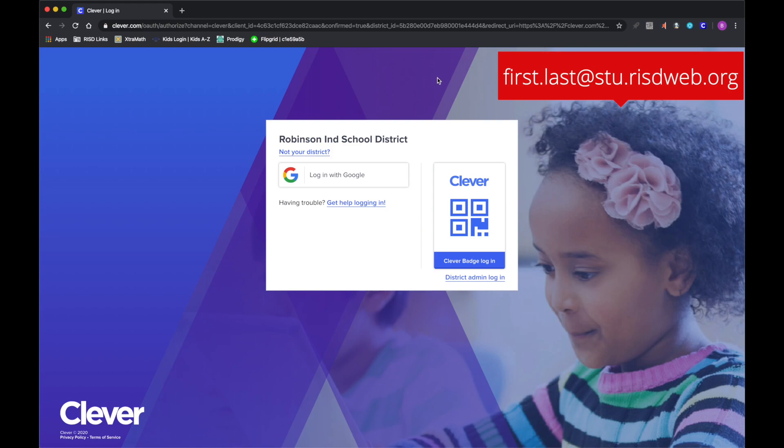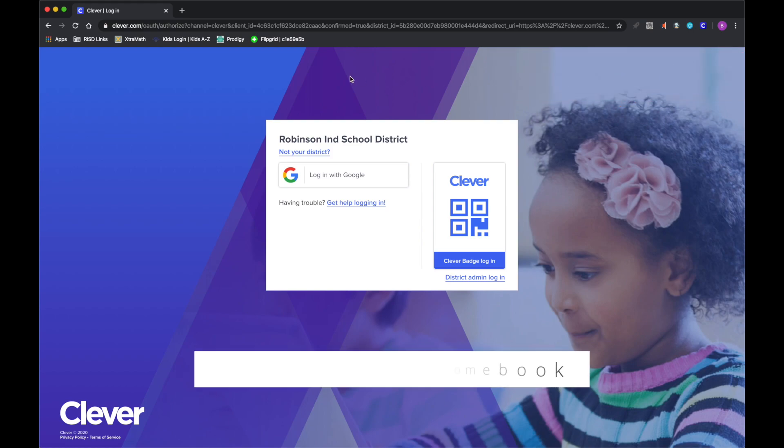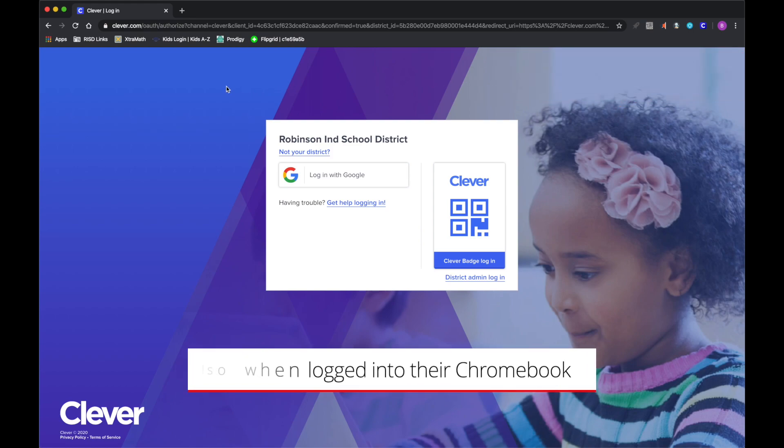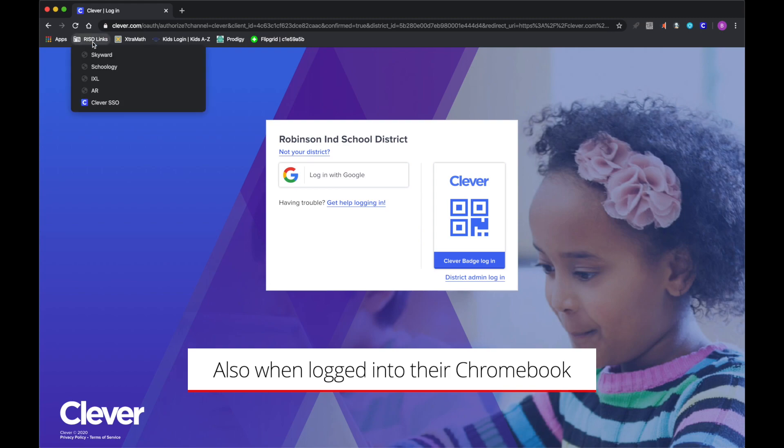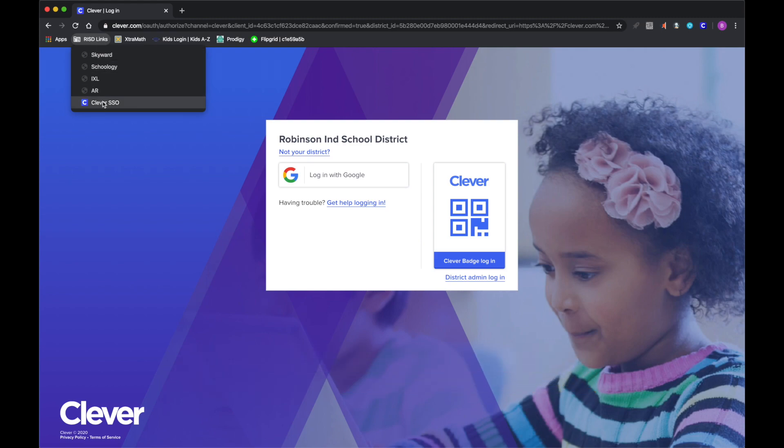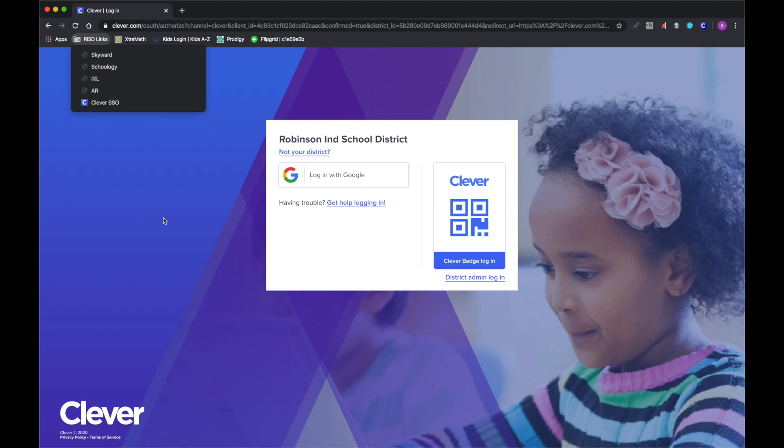Now once they are logged into the Chrome browser, they will see the RISD links folder over here in their bookmarks bar. And from here, they will click on it and then click on the Clever SSO link. So this Clever SSO link will actually take them to this page that we're on right now, which is Clever.